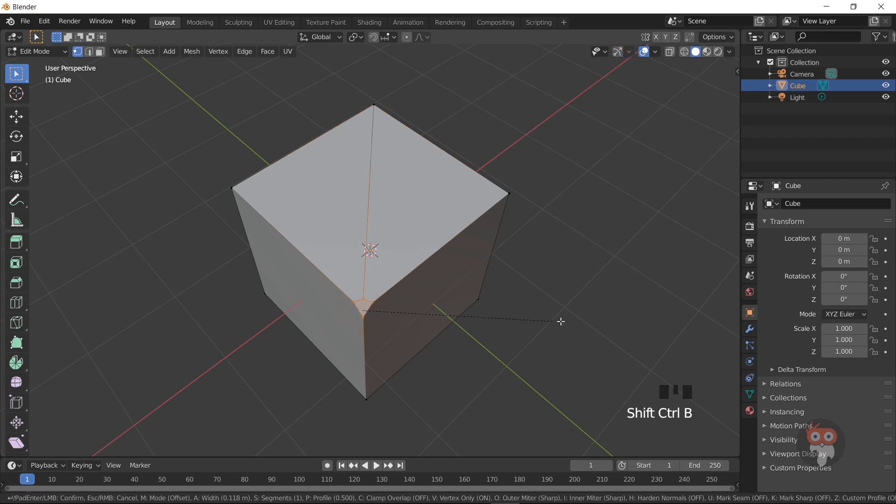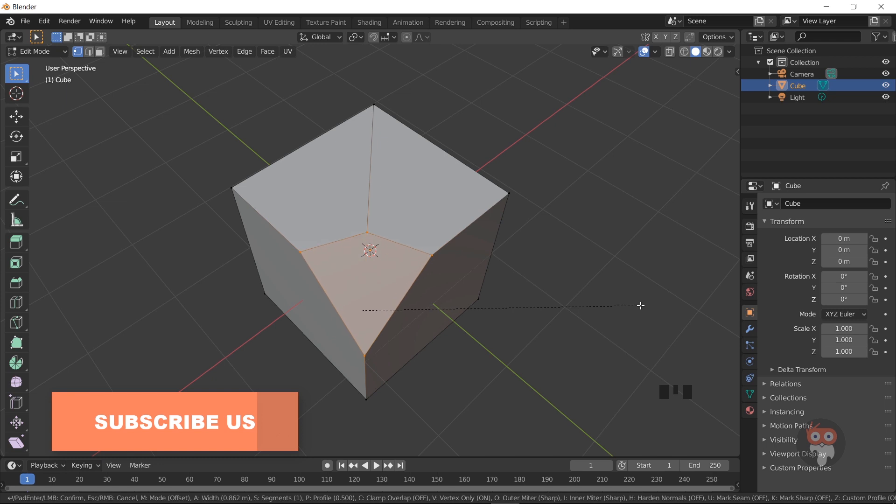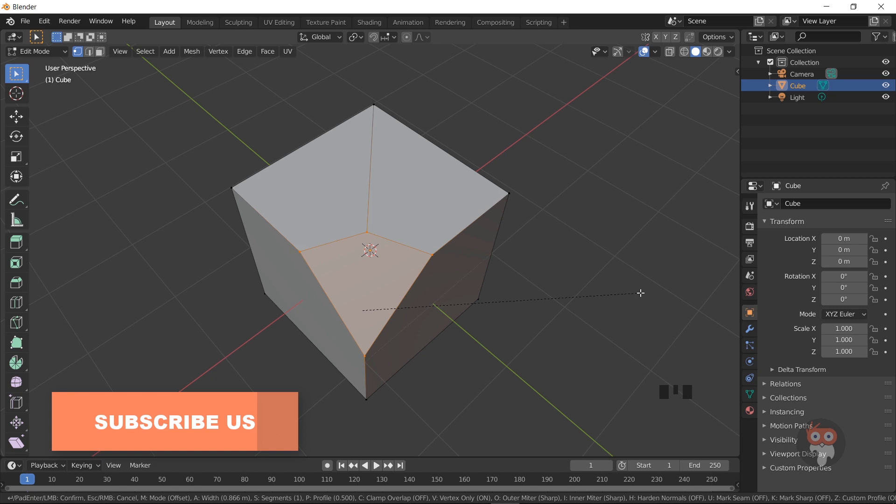You can see now it beveling through these 4 edges. I think now you can understand the difference between these both beveling methods.